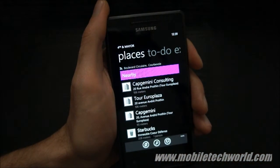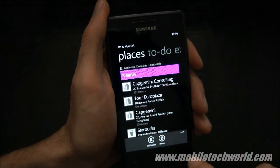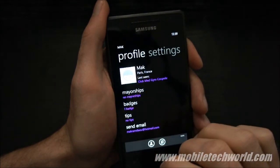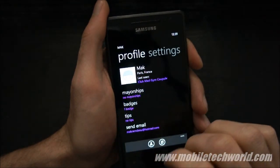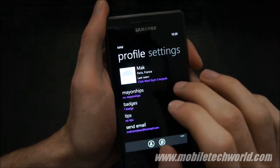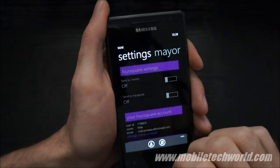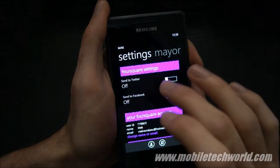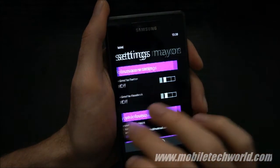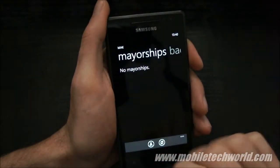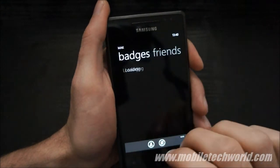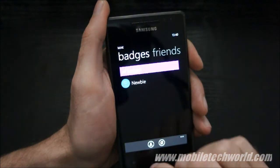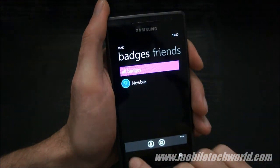Let's check out the settings. You have your profile, settings, where you can connect your Twitter or Facebook account, mayorships, your badges, and your friends.